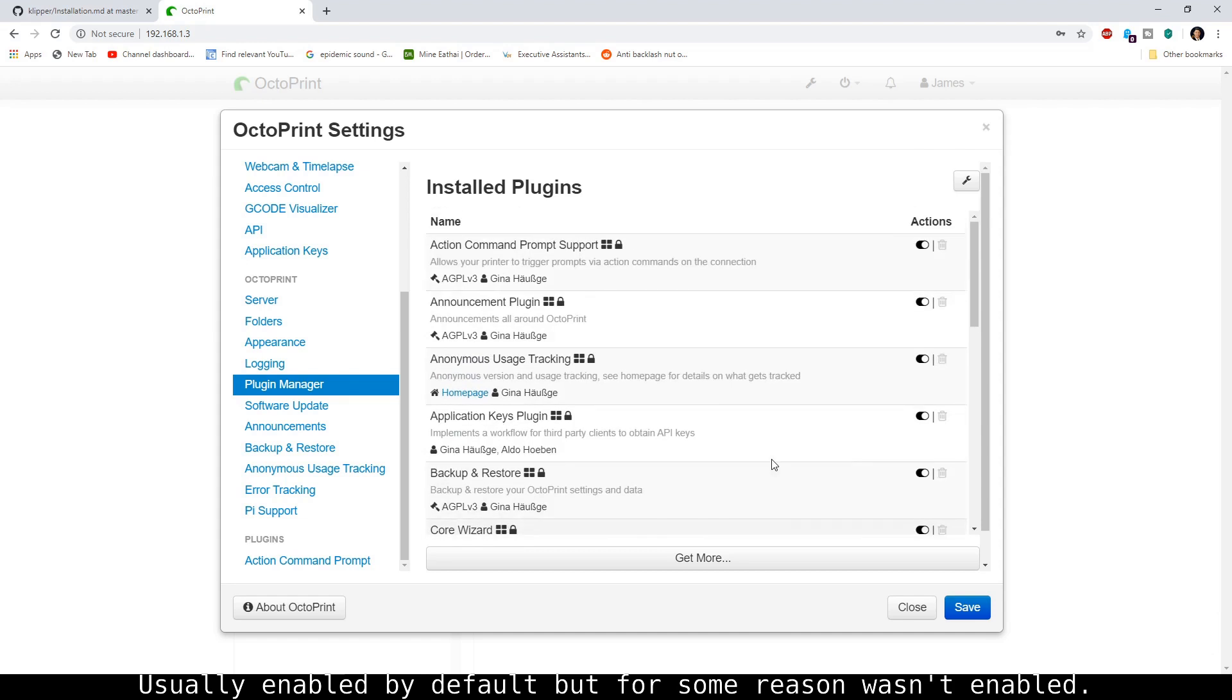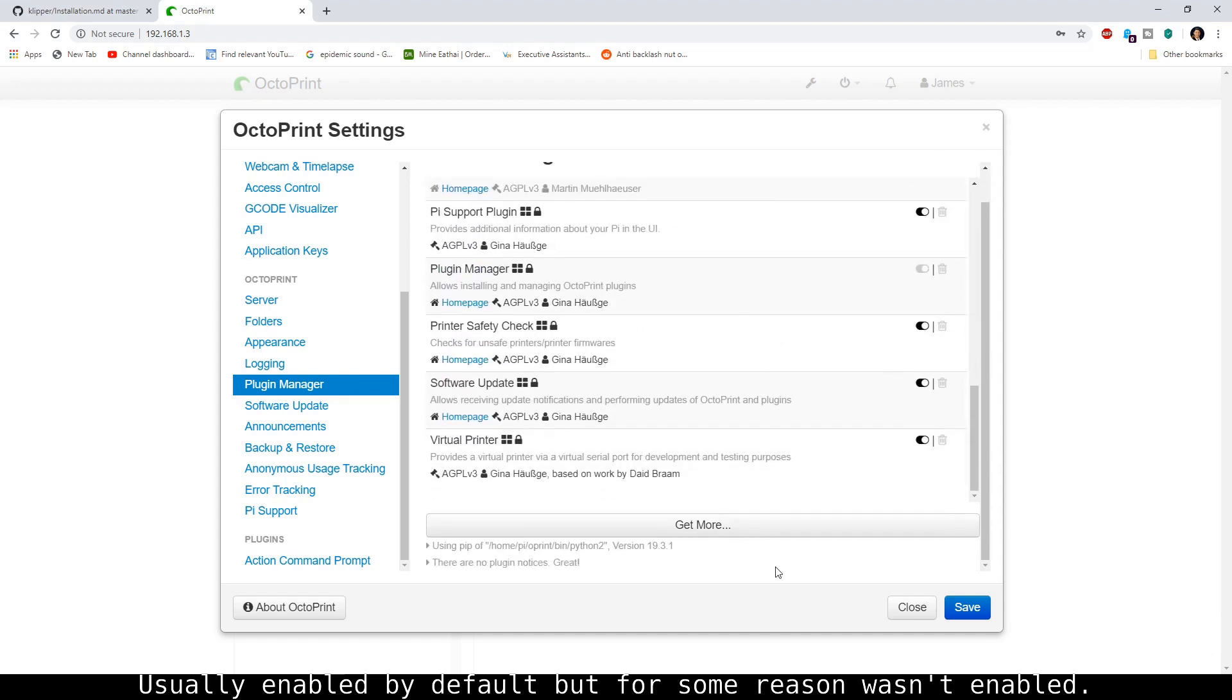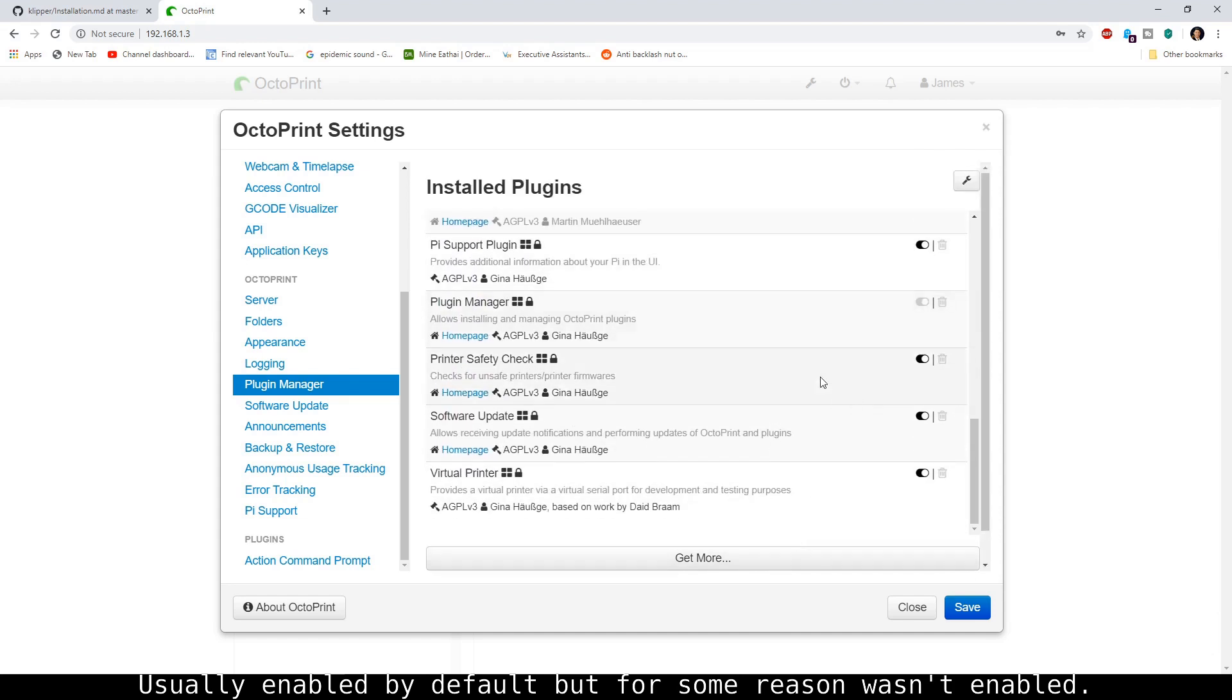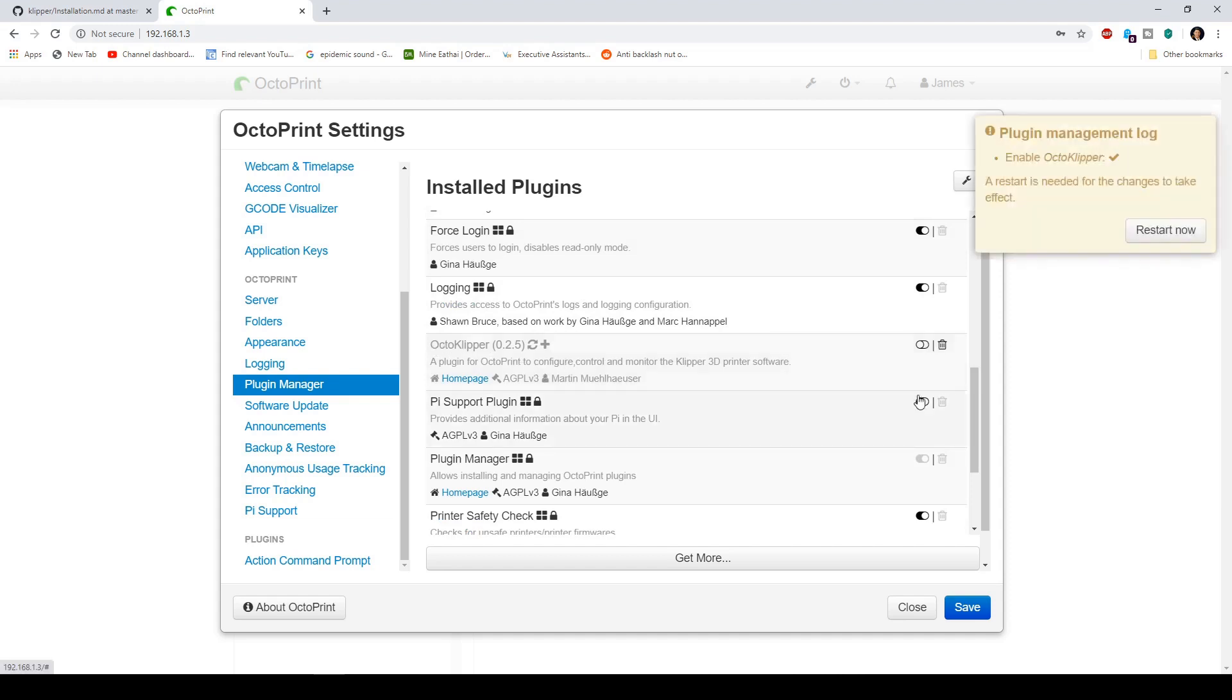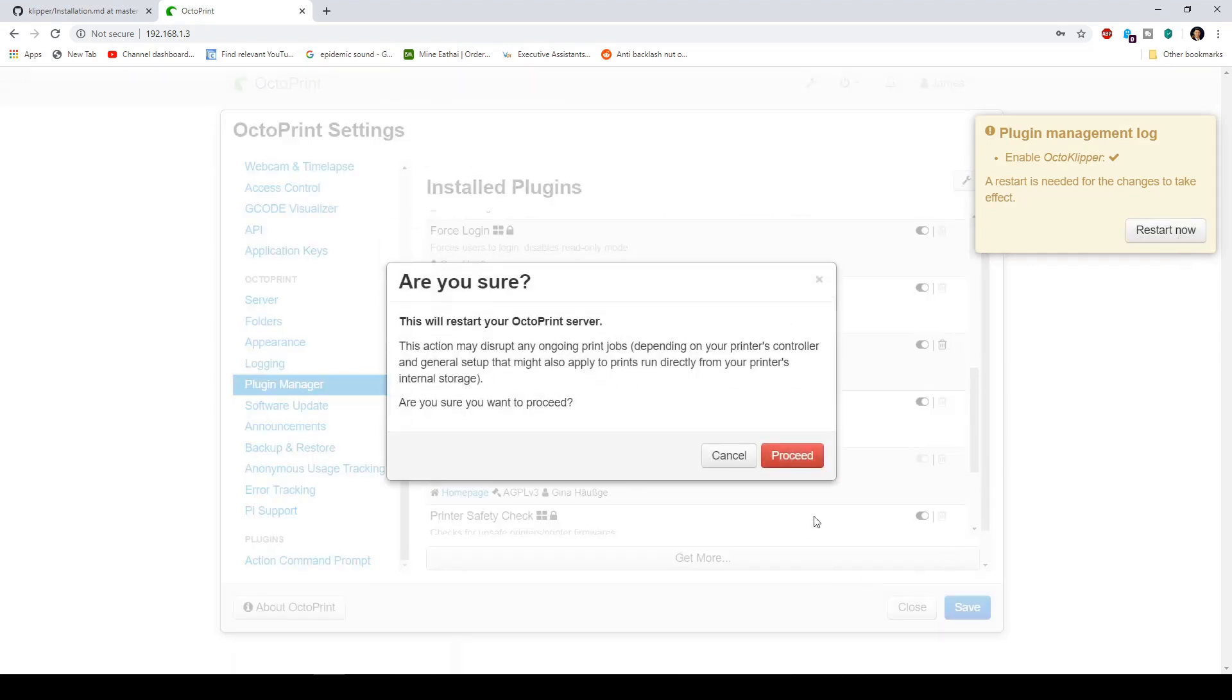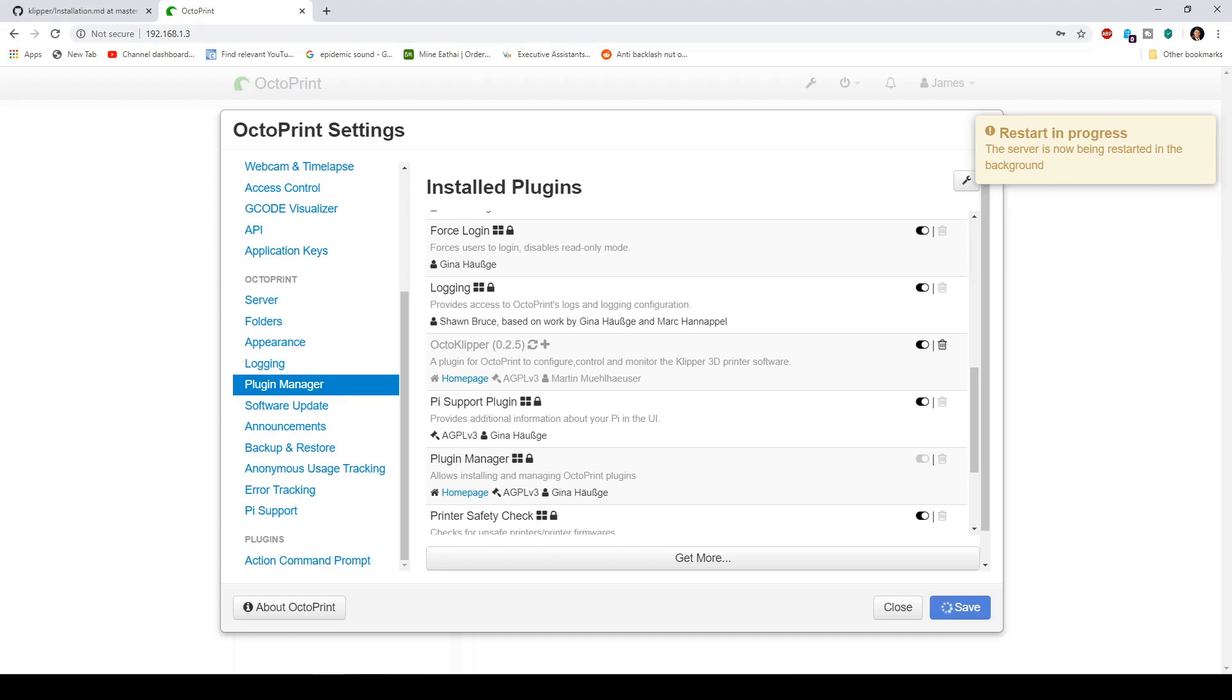Klipper is not enabled for some reason. Let me see. Oh, oh, we forgot to enable it right here. Just enable this right here and go ahead and restart, proceed, save.